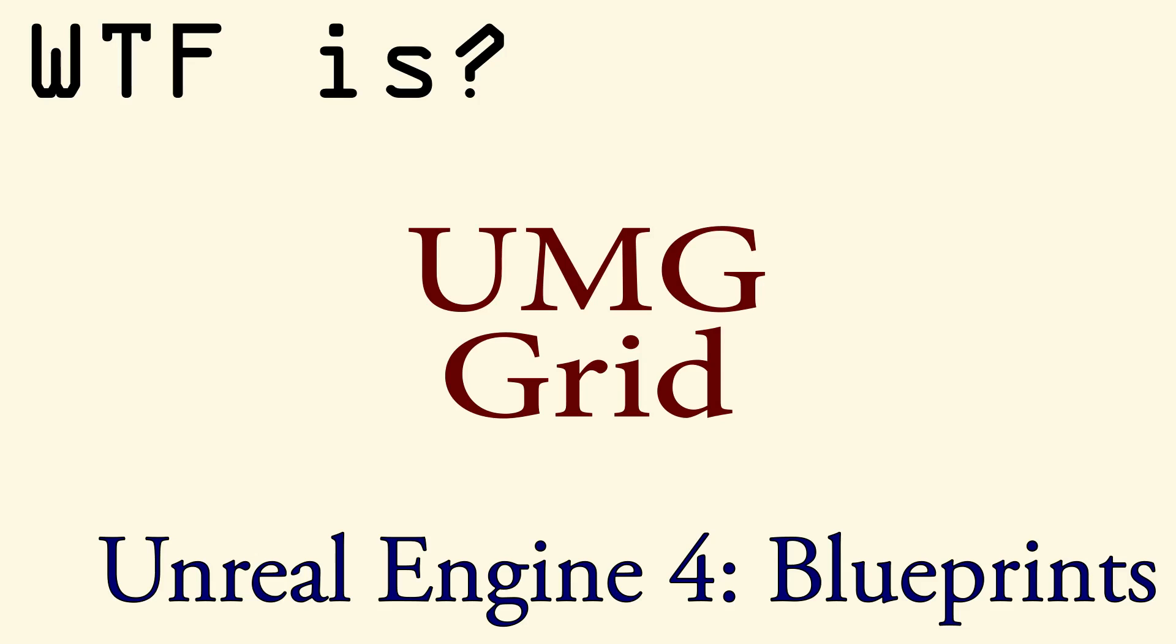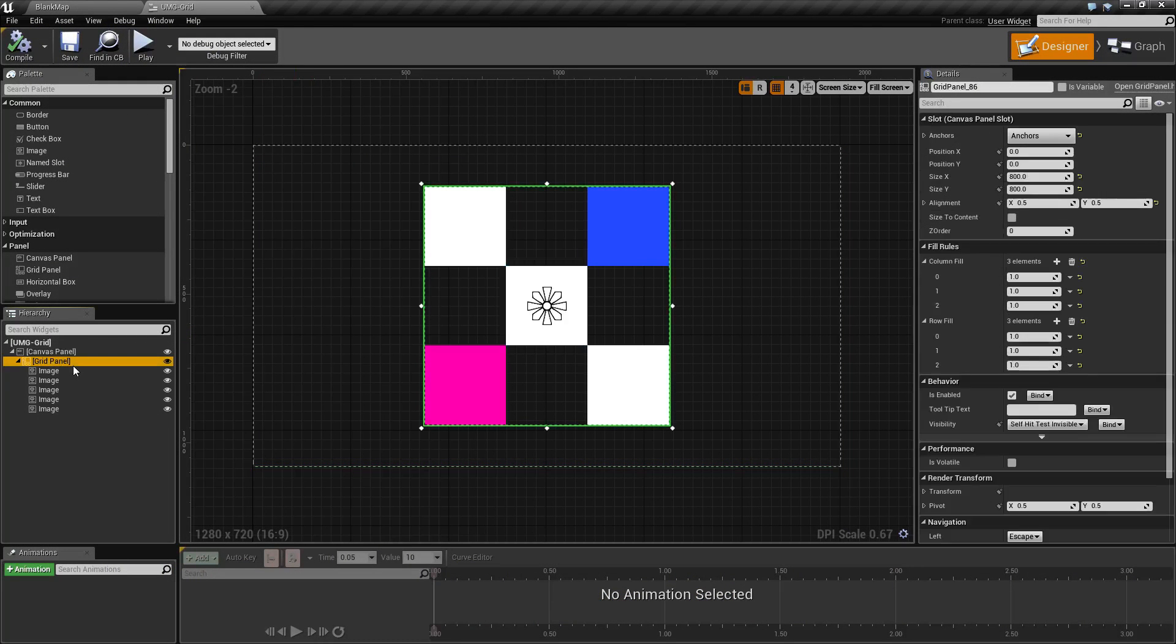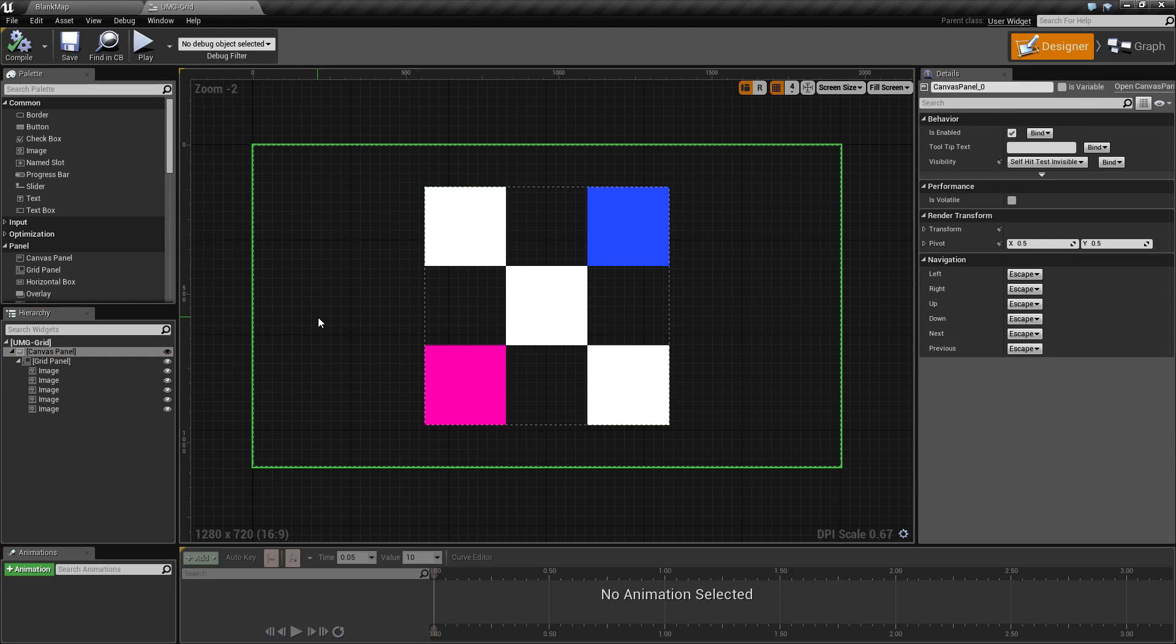Hello and welcome to the video for what is a UMG grid. A UMG grid is a grid panel that is used for organizing its children into a grid formation.